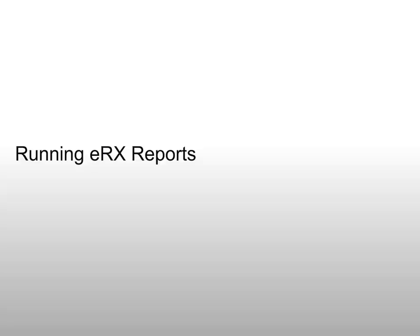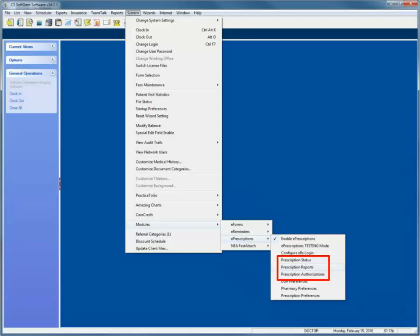Running ePrescription Reports. You can retrieve the following report information from the ePrescriptions service: Today's ePrescription Status Summary, Prescription Reports, and Prescription Authorizations. Select System, Modules, ePrescriptions, and then select the menu option for the information you want to retrieve.